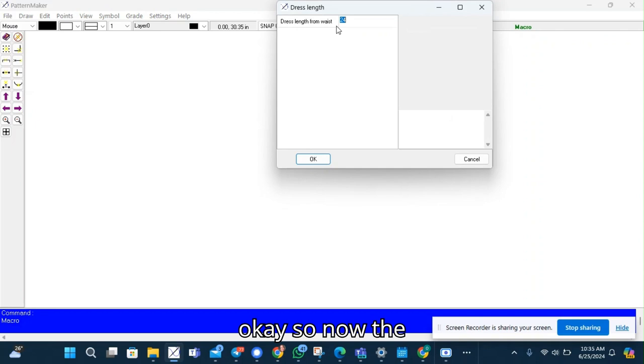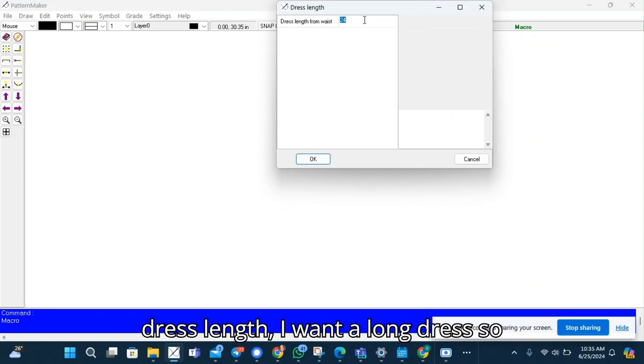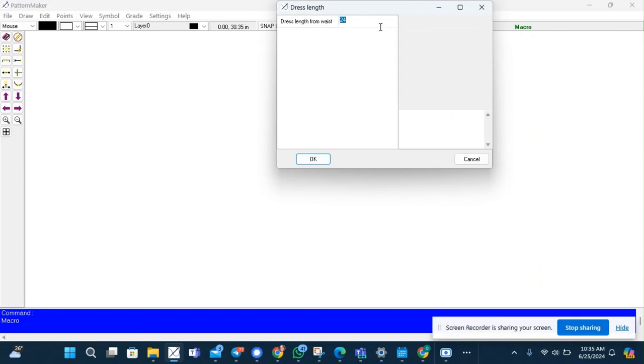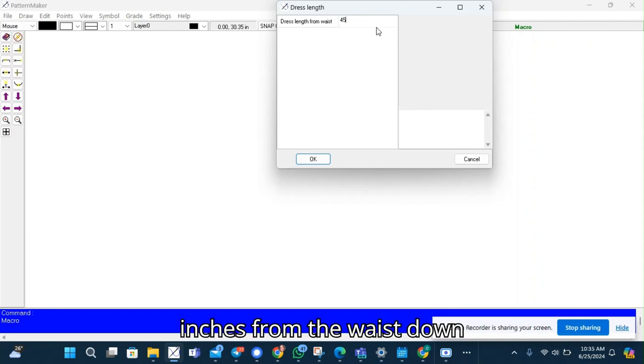OK, so now the dress length. I want a long dress. So I use 45 inches from the waist down.